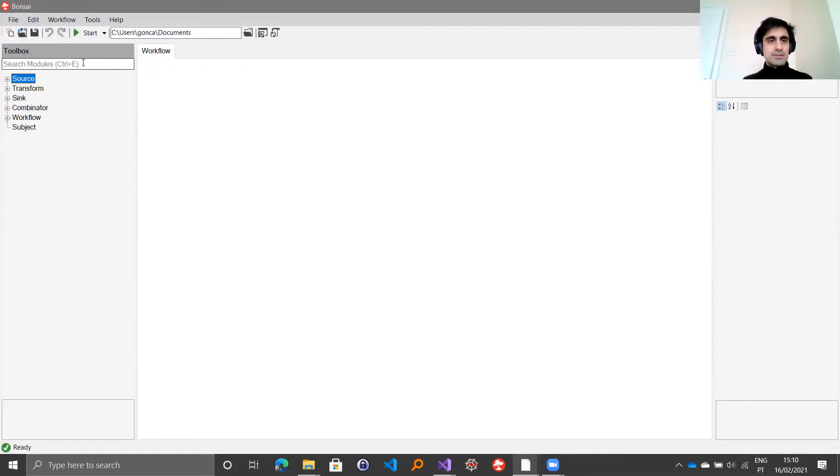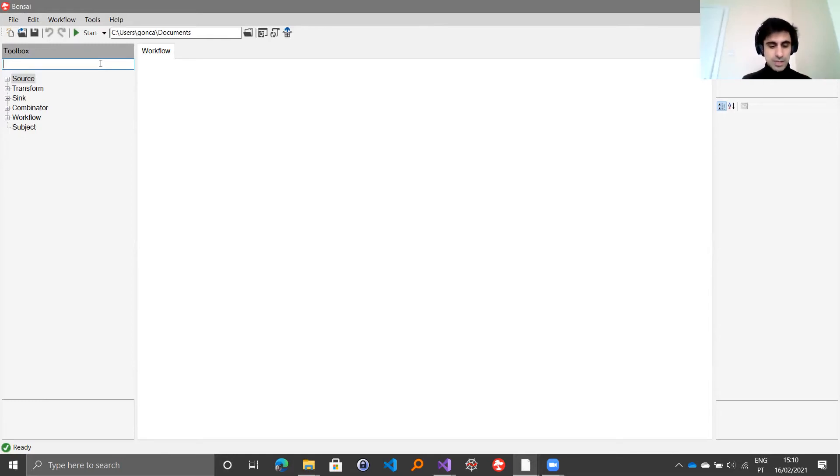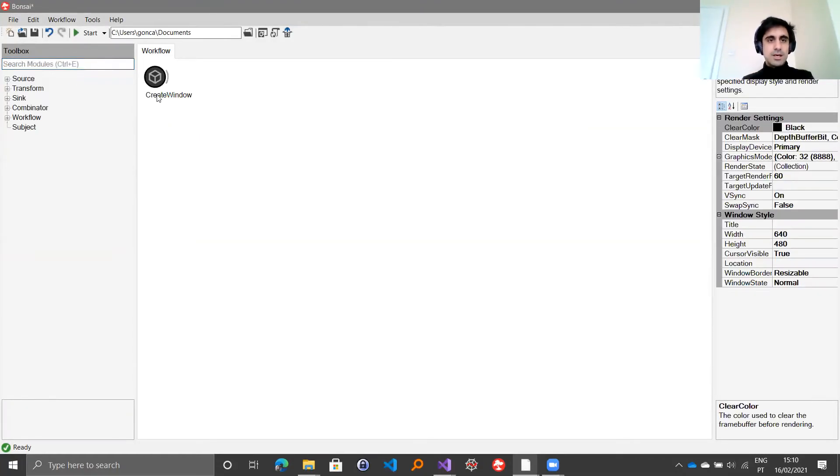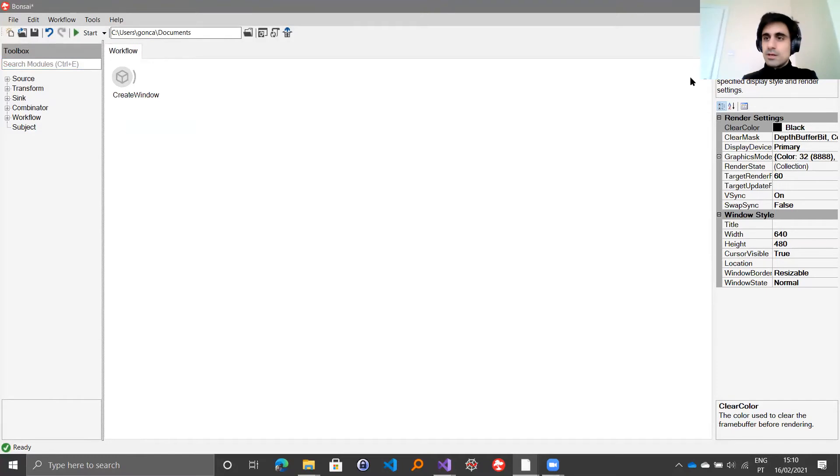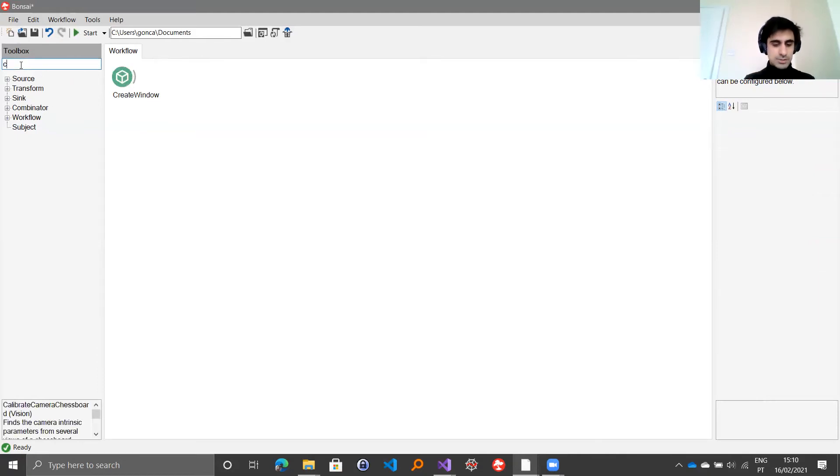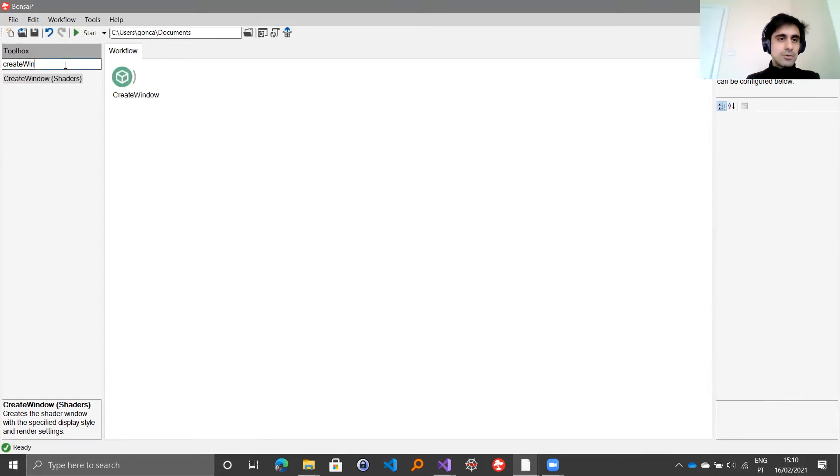The first point to get started is you need to create a window. Bonsai, Bonsai shaders, and BondVision use OpenGL, which is an open source graphics library that is created on top of a dedicated window that you can access by searching here for create window. Then you can drag it as I did on the workflow.